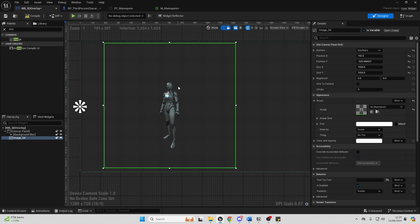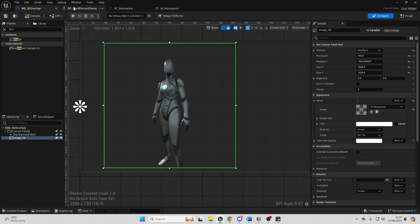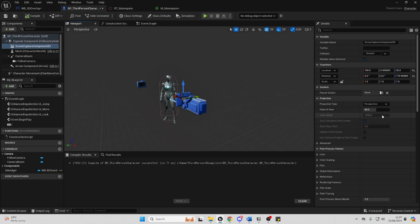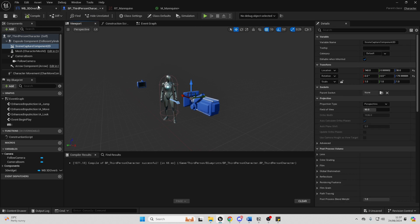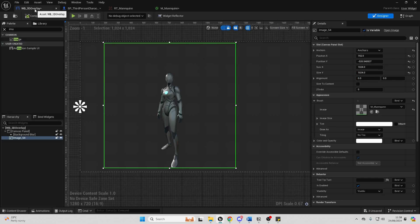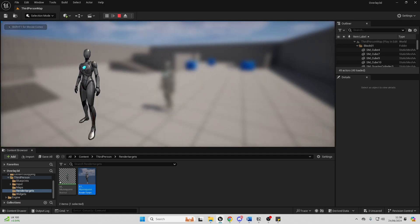Then go back to our widget blueprint 3D overlay, select it, and change the brush to be the M_Mannequin material we just made. As we can see, it's just our 3D mannequin. It's a bit far, so let's compile this, go back to our third person character, and move the camera closer. We can also play around with the field of view — if I increase it to 120 it'll appear further away, but that looks a bit distorted, so I'll leave mine at 90. Now if I close this and click play, when I press the I button we can see a 3D overlay of our third person character showing in a widget blueprint element.